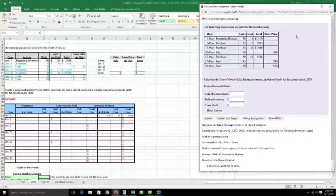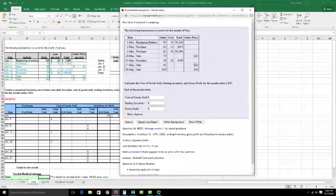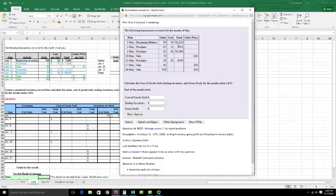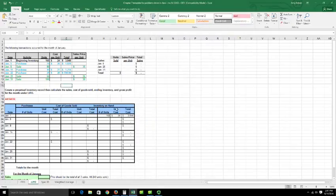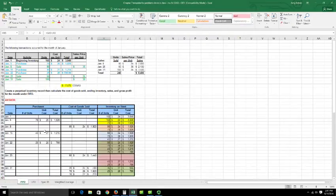Here is the LIFO example from the math problem. You've got your beginning balance — the amount of inventory left over from last month — a couple of purchases, and a couple of sales. It's asking you to calculate the cost of goods sold, ending inventory, and gross profit for the month under the LIFO method (last in, first out). This is the exact same example we did on the last slide for FIFO.